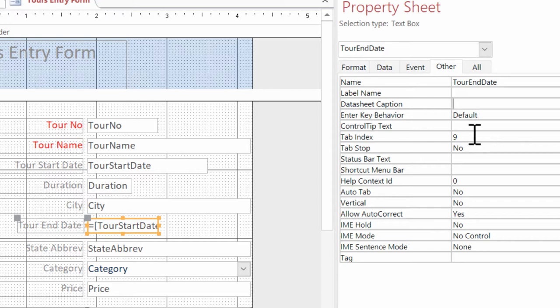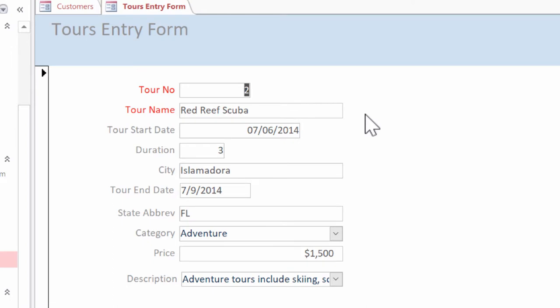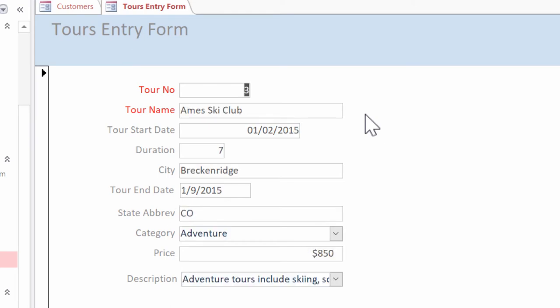Now I'm going to get out of this view and switch over to form view. And I'm going to test this out and press tab nine times to see if I can move to the next record. Perfect.